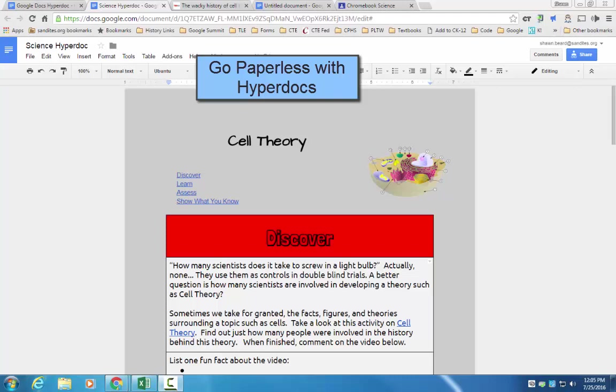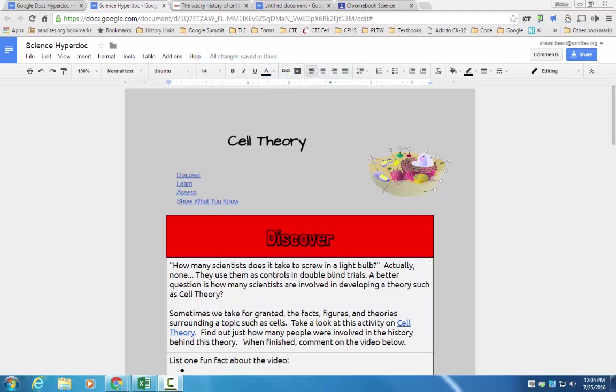Hi, and thanks for joining me. In this segment, we're going to talk about how to create a hyperdoc. Now, if you've been paying attention to social media over the last few years, you may have heard of hyperdocs before, but you just weren't sure what they were all about.